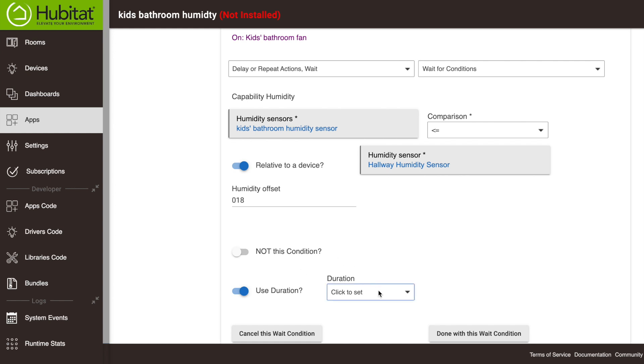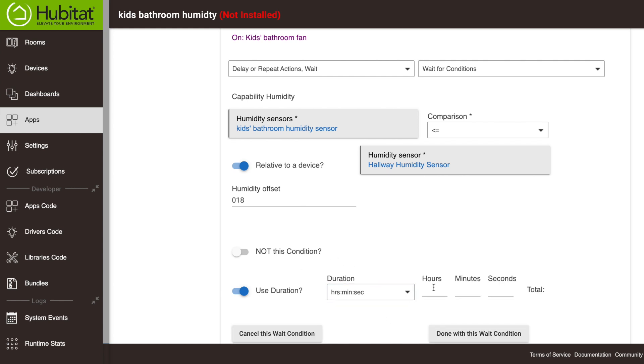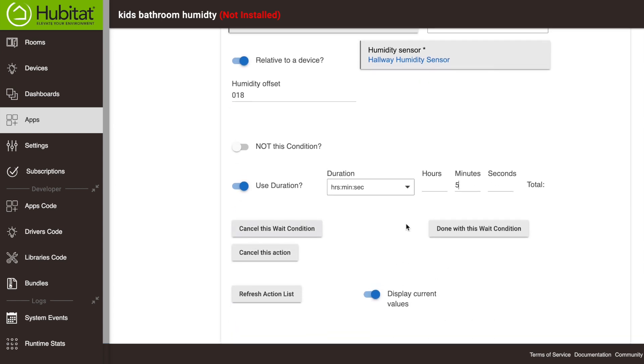So we're saying we're going to select a time of five minutes. So we're going to say when these conditions have been met for five minutes, when this humidity has been 18 or lower compared to the hallway humidity sensor for five minutes, then it's going to trigger our next action. So we're going to be done with this wait condition right here. And you can see we're going to be done with the wait condition.